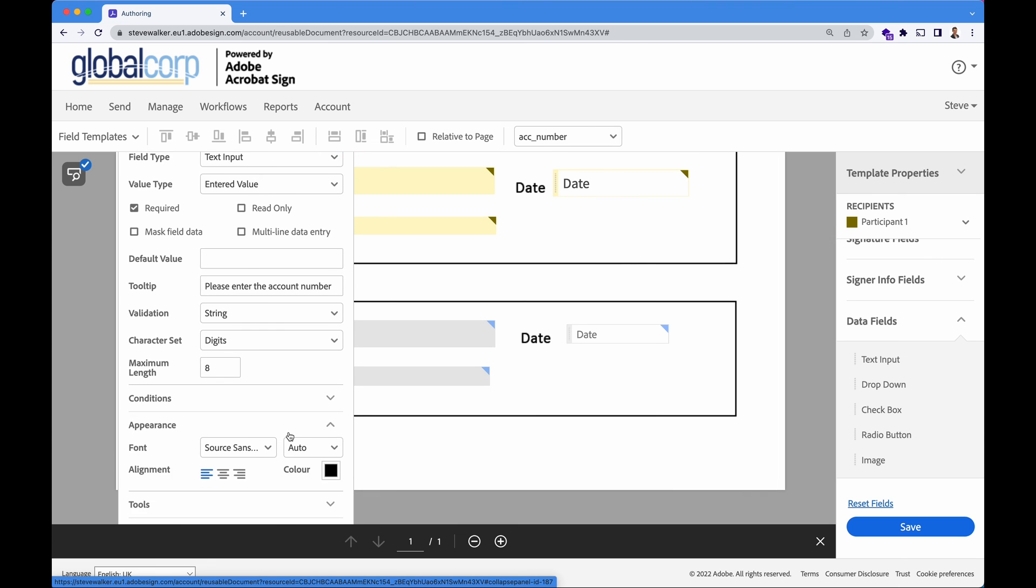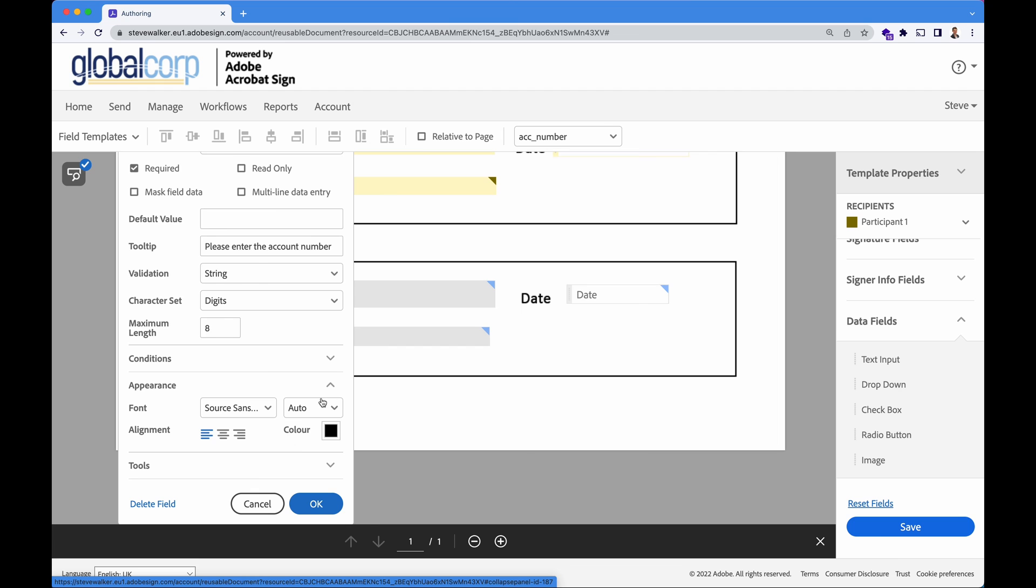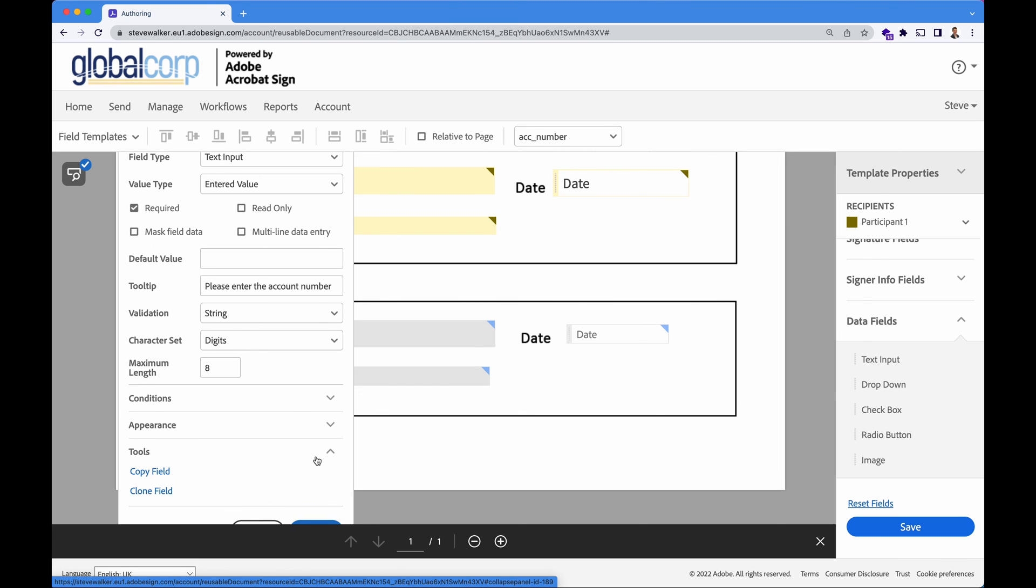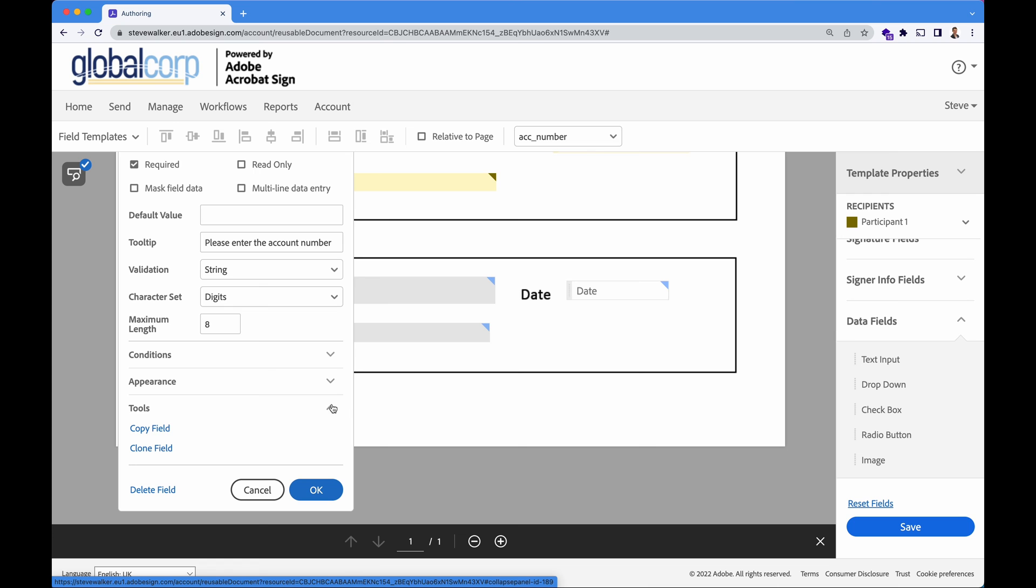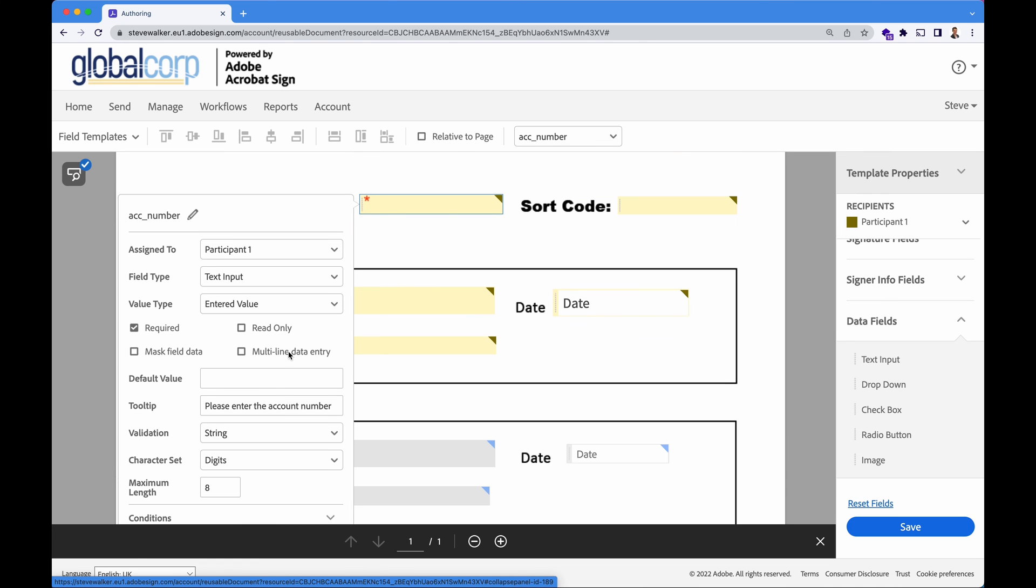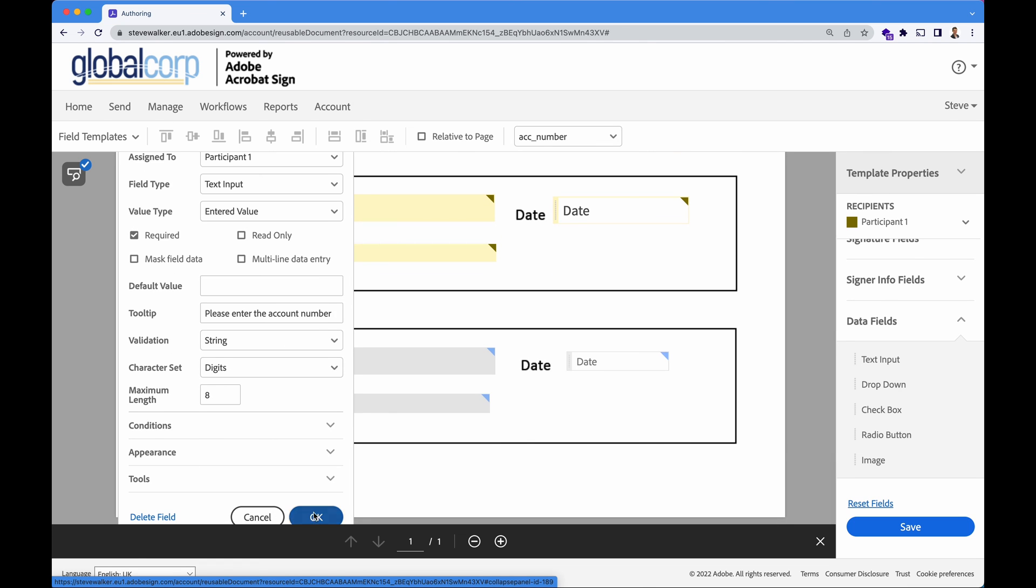Under appearance, we can change the font color and font style as well. And then if you want to very quickly copy or clone a field, you can do so using the tools section here, but this all looks good. I'm going to press okay.